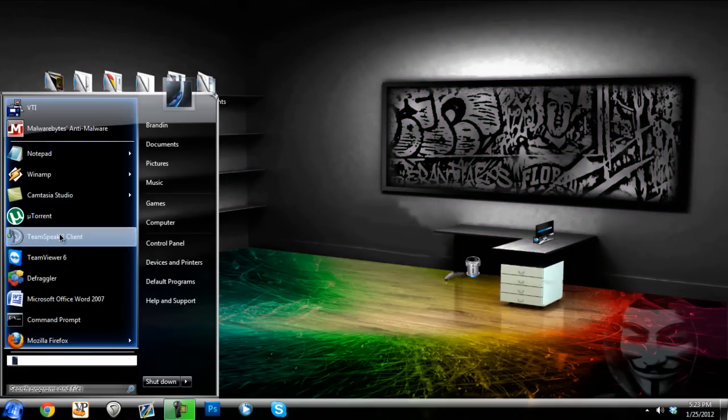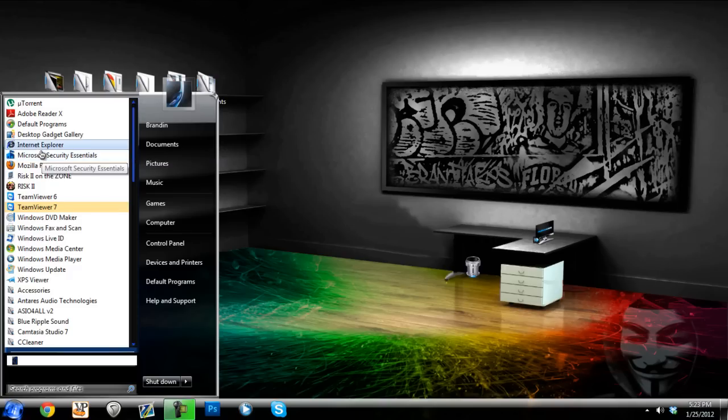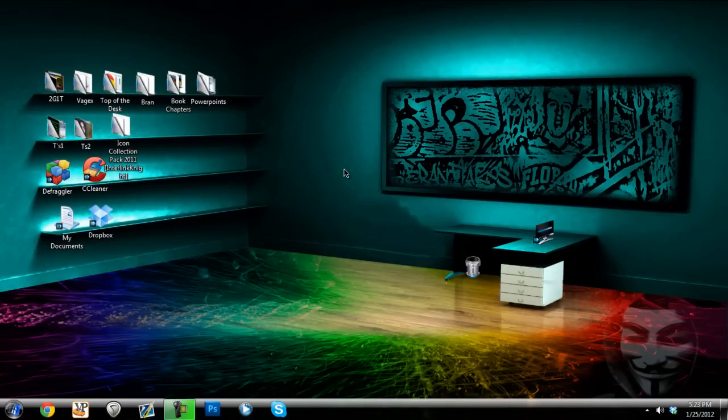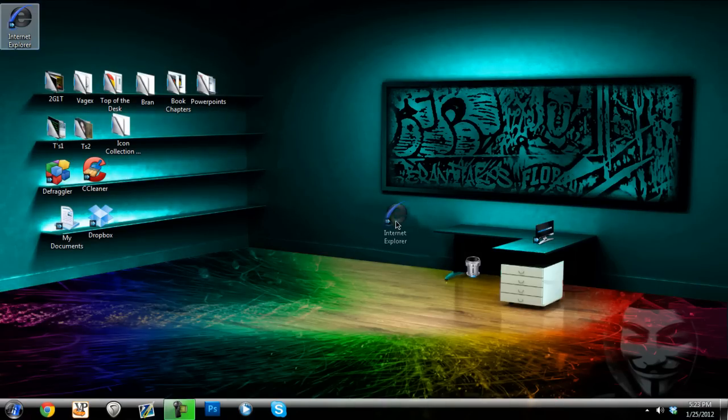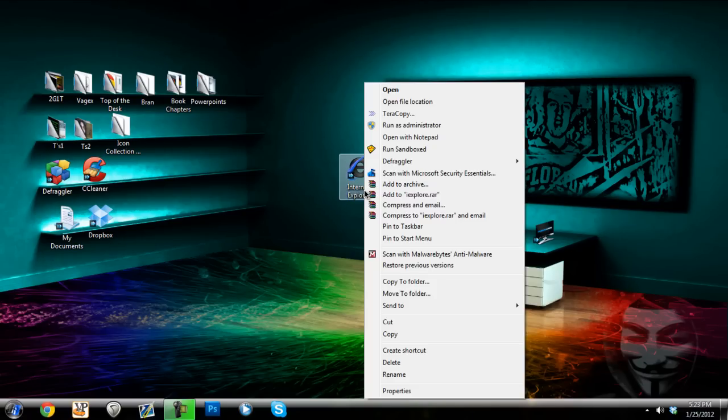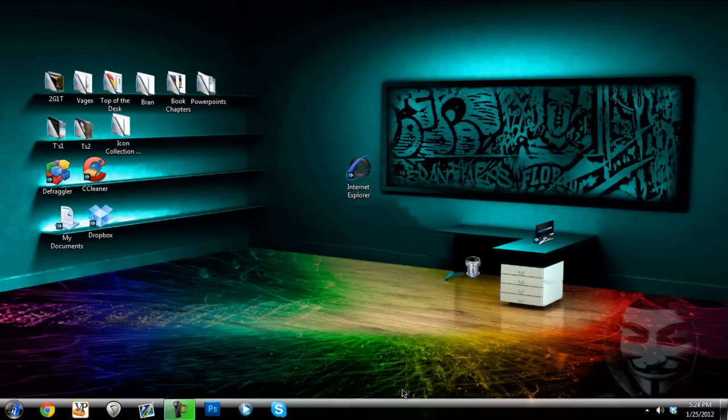Now you're going to start out with whatever you think that they use the most. Their internet browser would be a really good one because everybody uses their internet browser at some point in time. Internet Explorer, I don't use that but I'm just using this for the example. And you'll start off by right-clicking it and selecting properties.